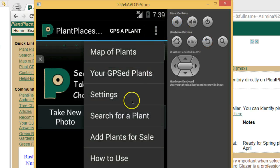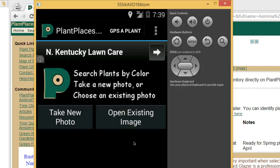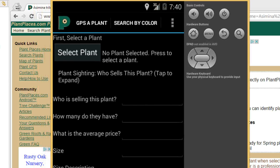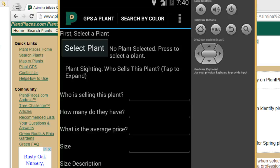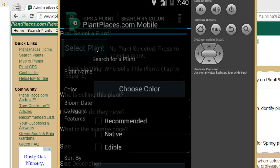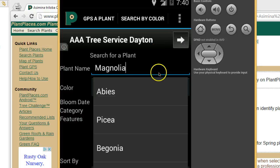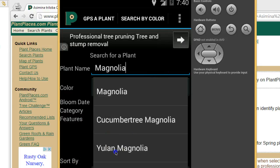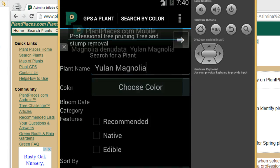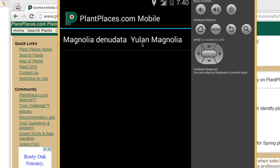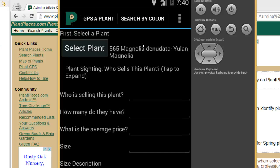Now I'm going to click on the ellipsis again and choose 'Add Plants for Sale.' This will bring up the plantplaces.com mobile plants for sale page. Note: this is running on an emulator on my computer — the actual unit will run much faster on an actual phone. I choose 'Select a Plant,' which takes me to the search screen. I'll type 'Magnolia' and notice it will autocomplete. I'll select Yulan Magnolia and hit Search, then choose Yulan Magnolia. It takes me right back to the add a plant for sale screen, now populated with the Yulan Magnolia.